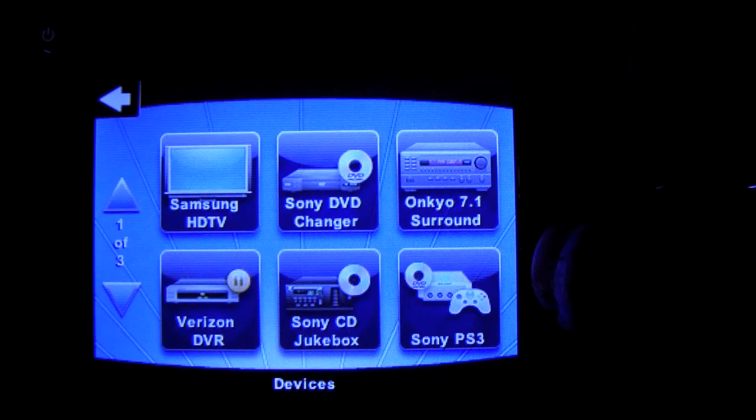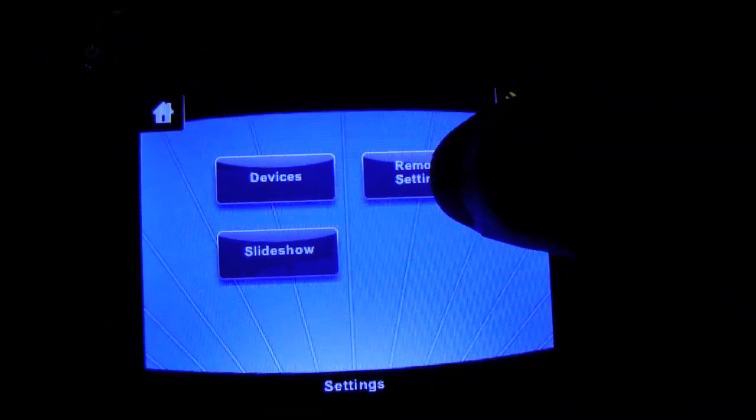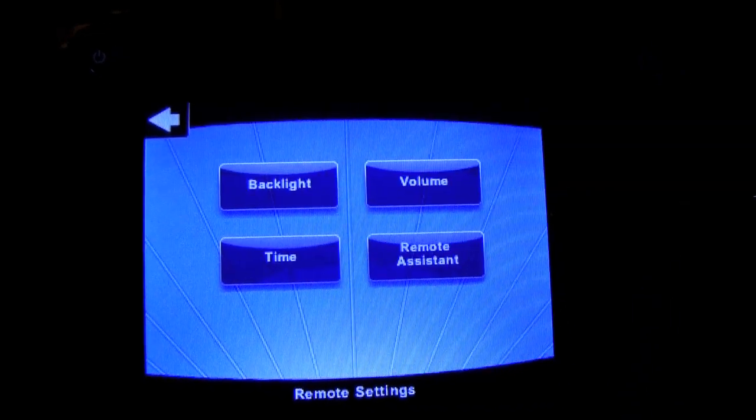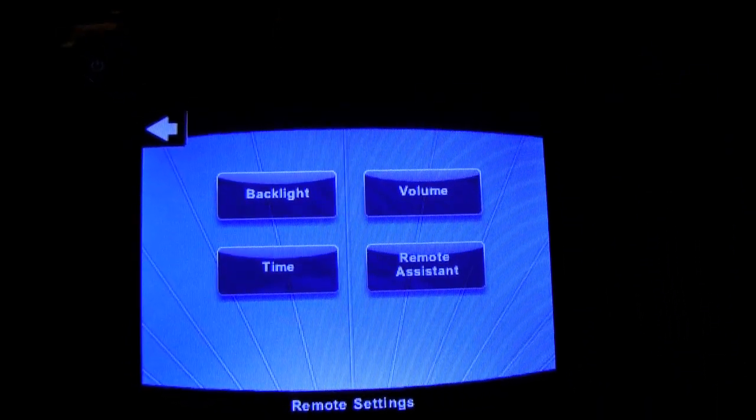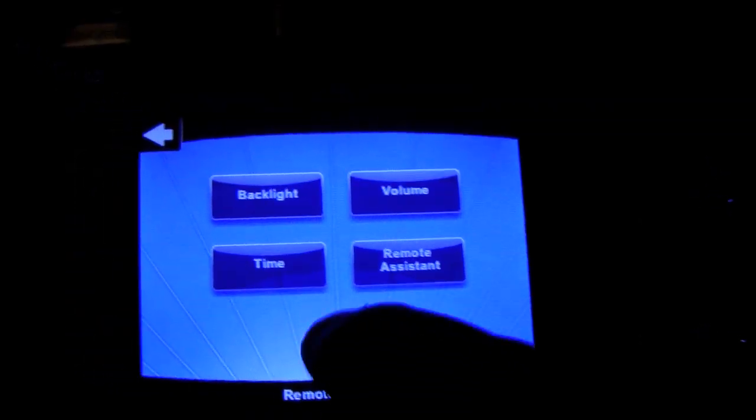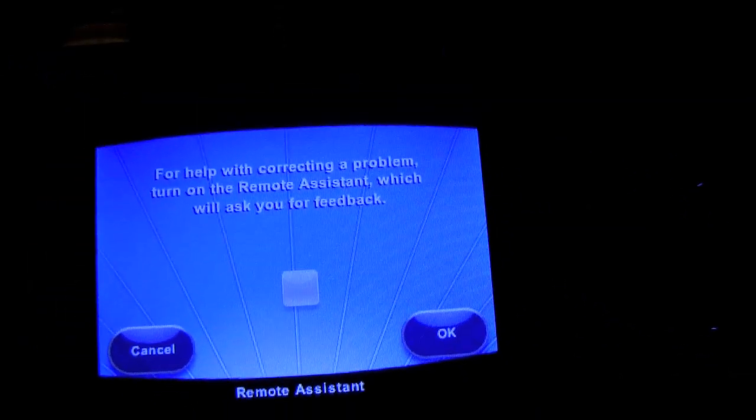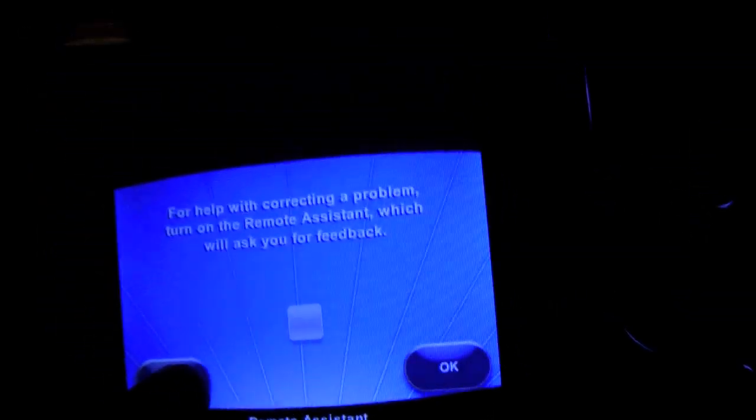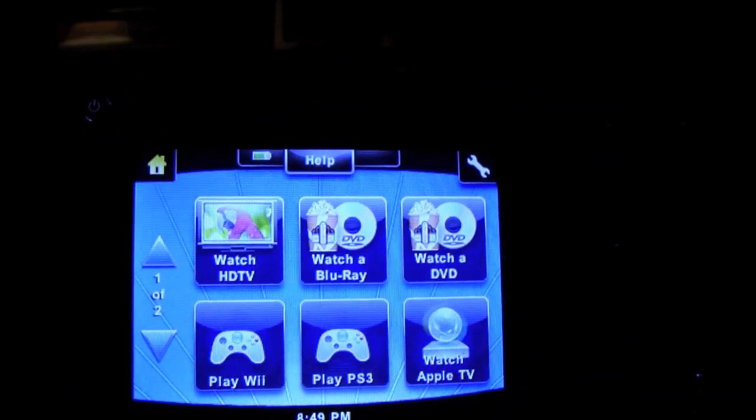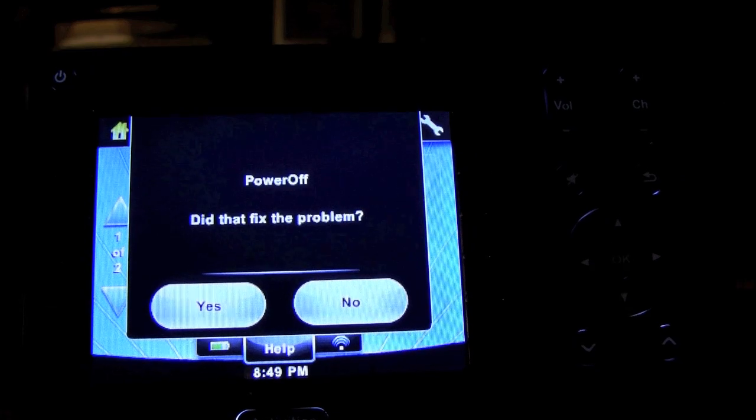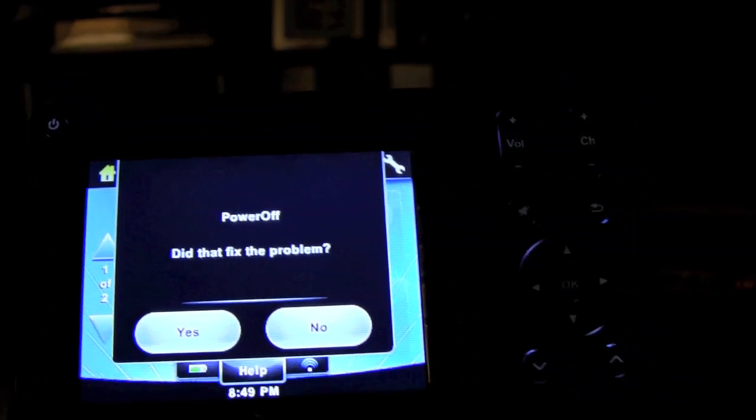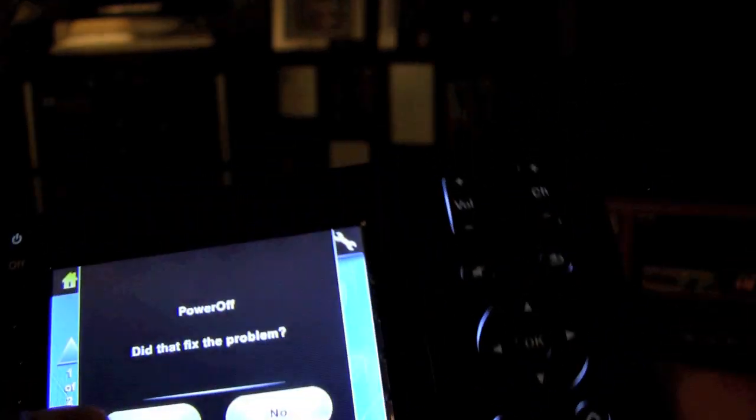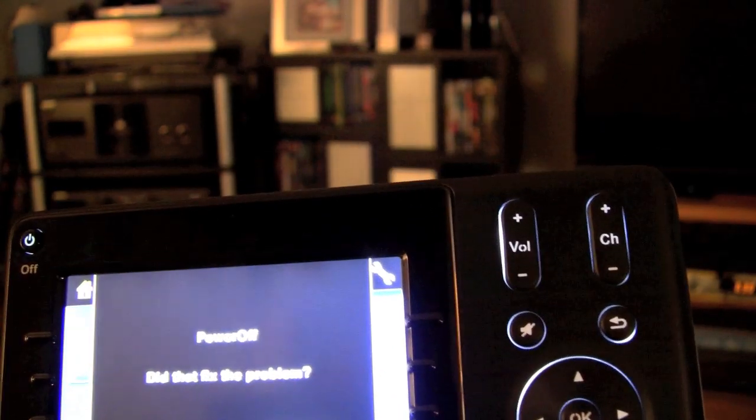If we go back, the remote settings have volume, remote assistant, time, and backlight. Backlight is obviously the backlight, volume is for the remote for the sounds it makes, and time is to set your time. Remote assistant, I have checked off because I usually don't like to see this thing pop up saying 'Hey, I was all your stuff on, did it work?' I don't need to know that. If I have trouble, I'll usually just go right up to this help button that slides in and it says 'Did power off, did that fix the problem?' and nine times out of ten, yes it did. So we're going to just say yes and be done with that.